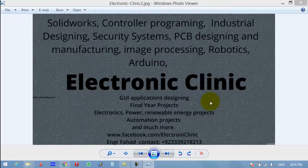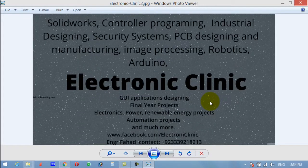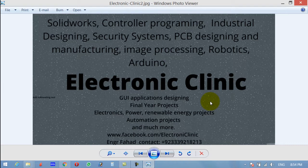Hi guys, welcome to another ElectroniClinic video tutorial. Today's video tutorial is about PLC arithmetic operations, so let's start.